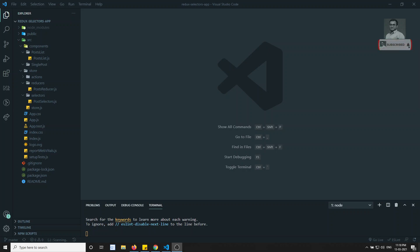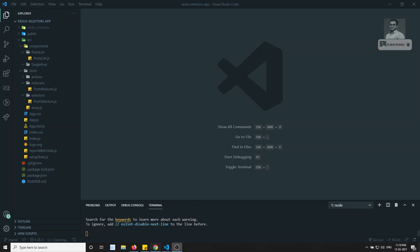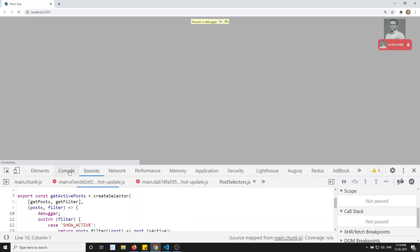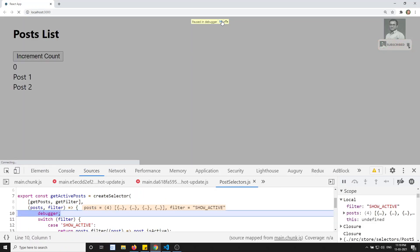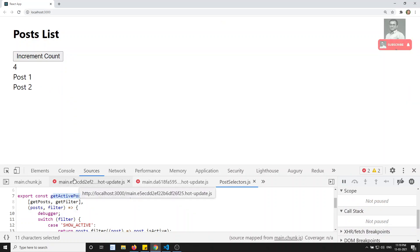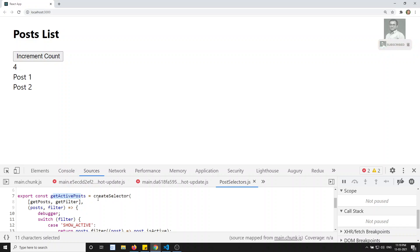Hi friends, this is Leila, welcome to my channel Leila WebDev. In this video we will try to go a little bit deeper into the selectors concept. What we have seen is when we are trying to increment the counter, the posts — this one is not calling the post selector, get active post is not calling. So this is a memoized selector, that's fine.